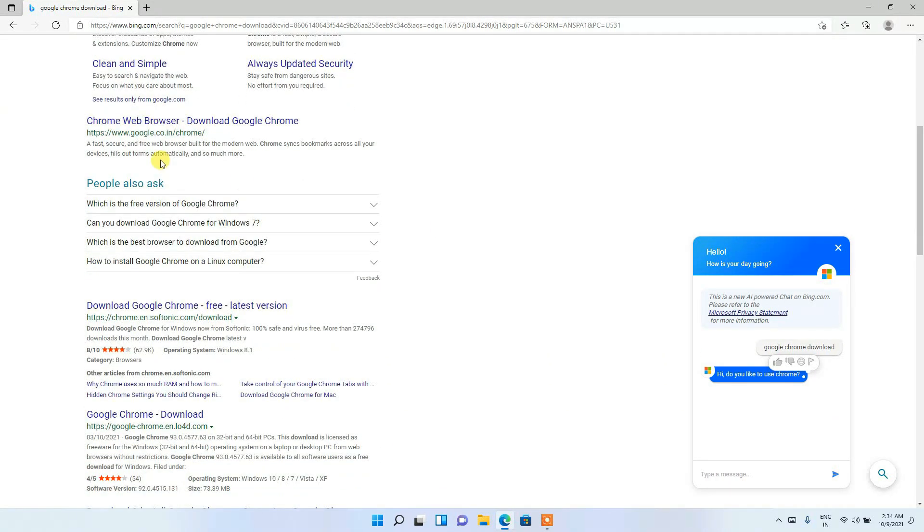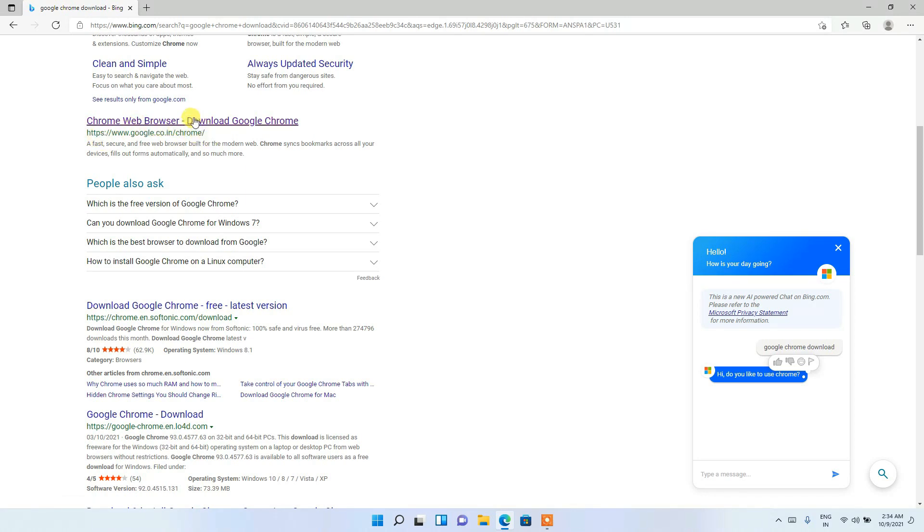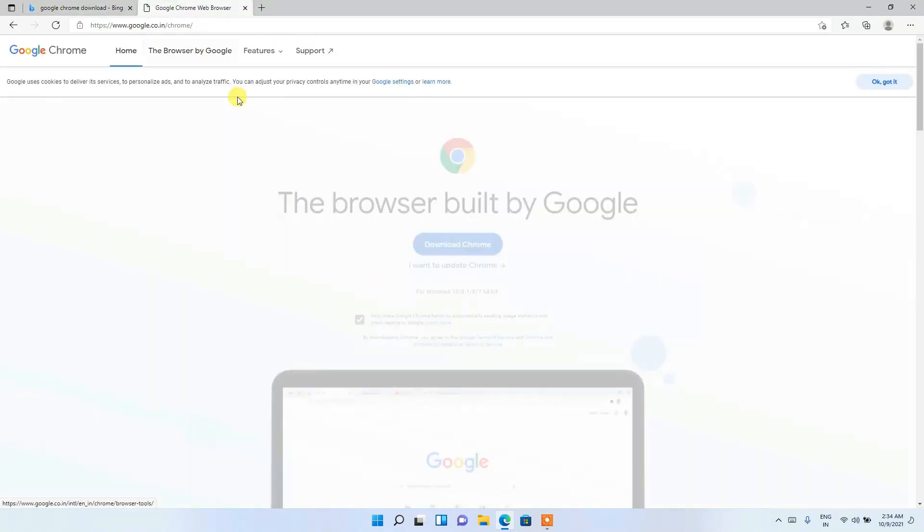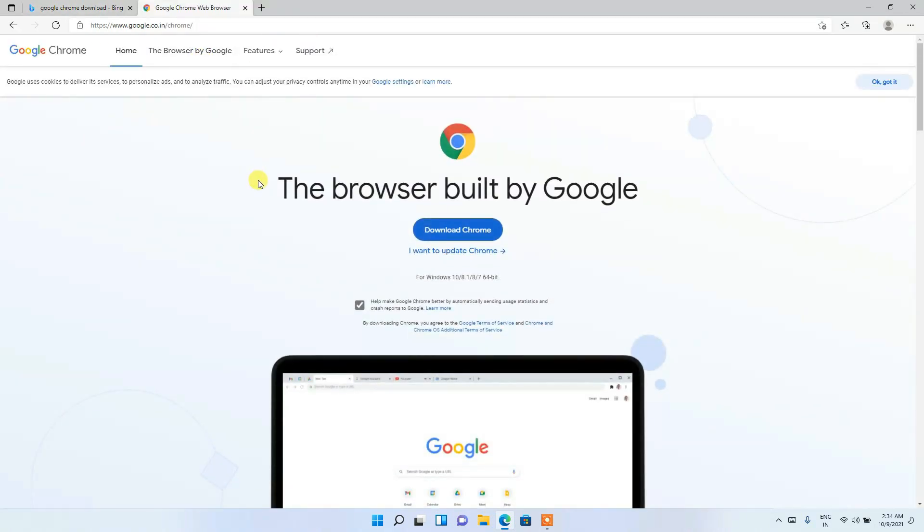and you'll be getting this Chrome Web Browser download. So I'll be putting this link also in the description. So just simply click on that, and this will redirect you